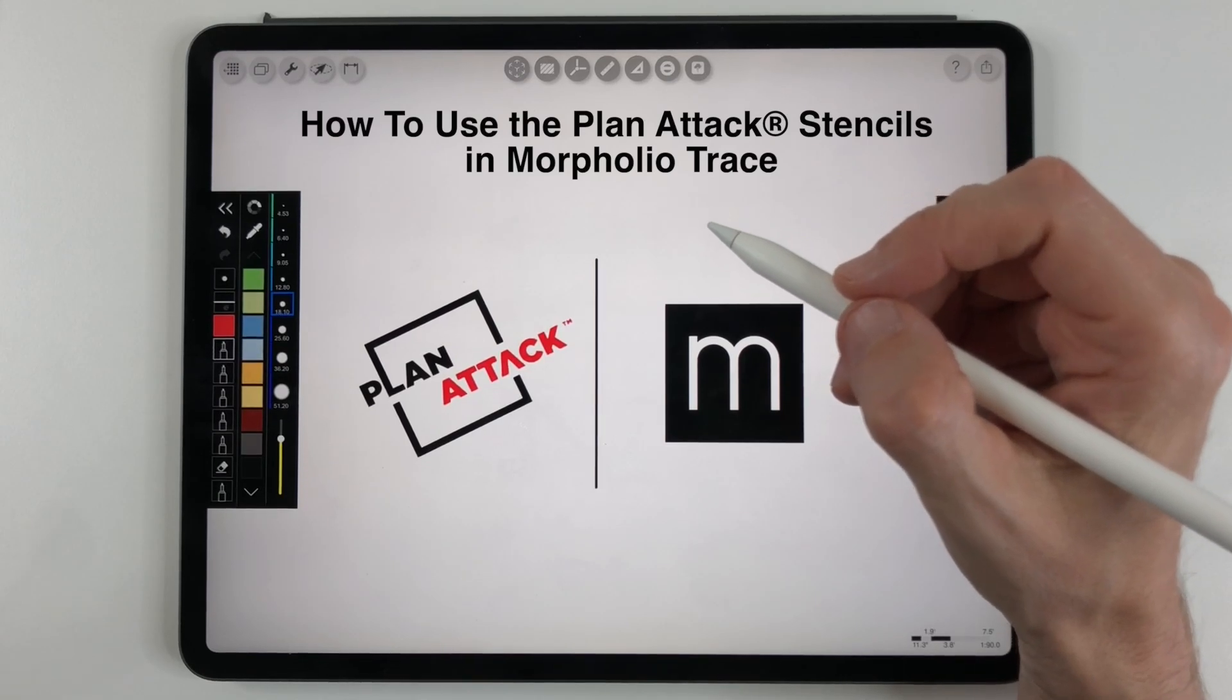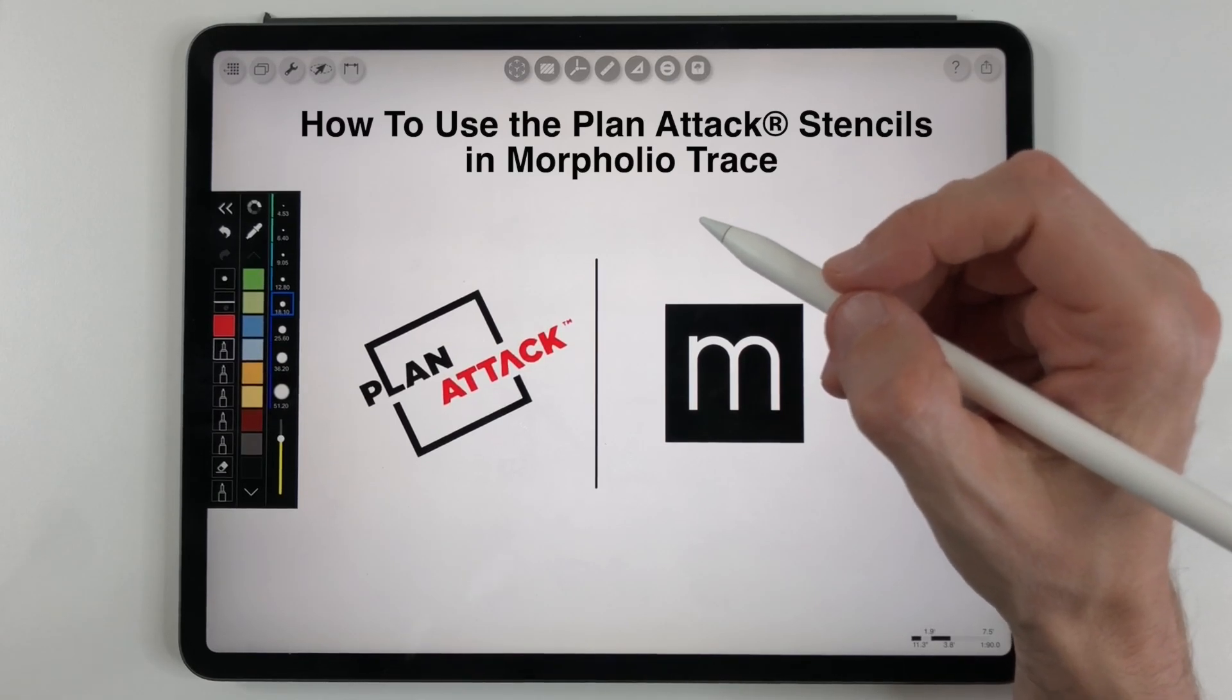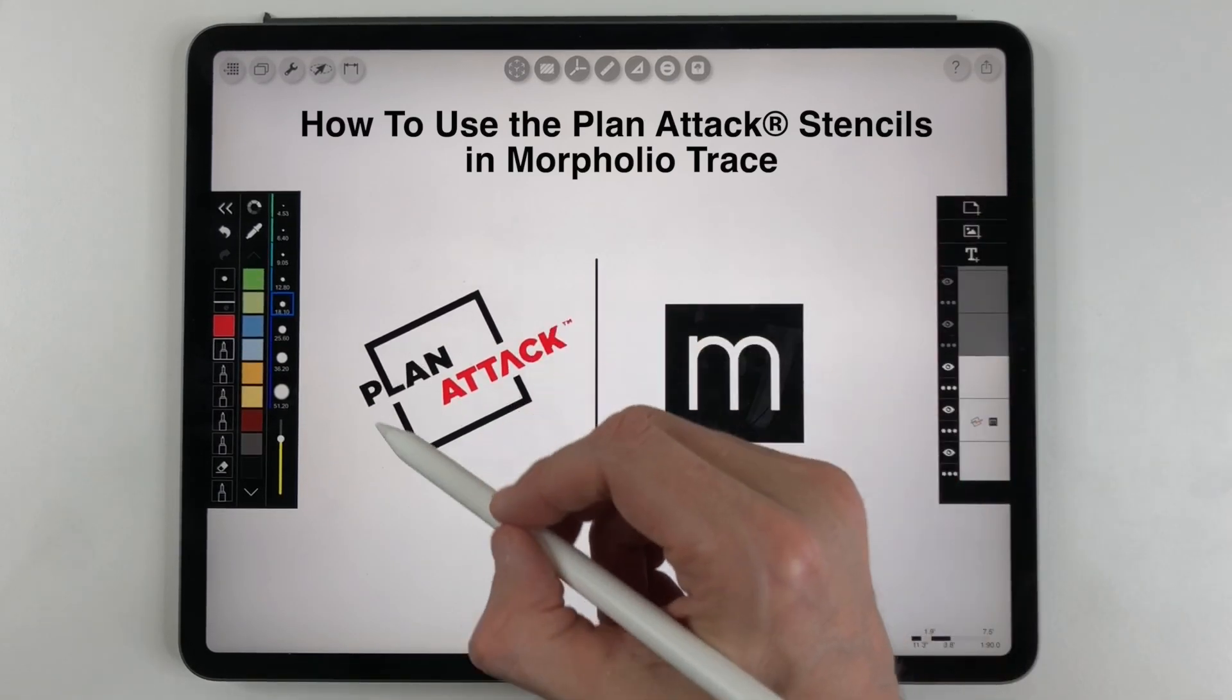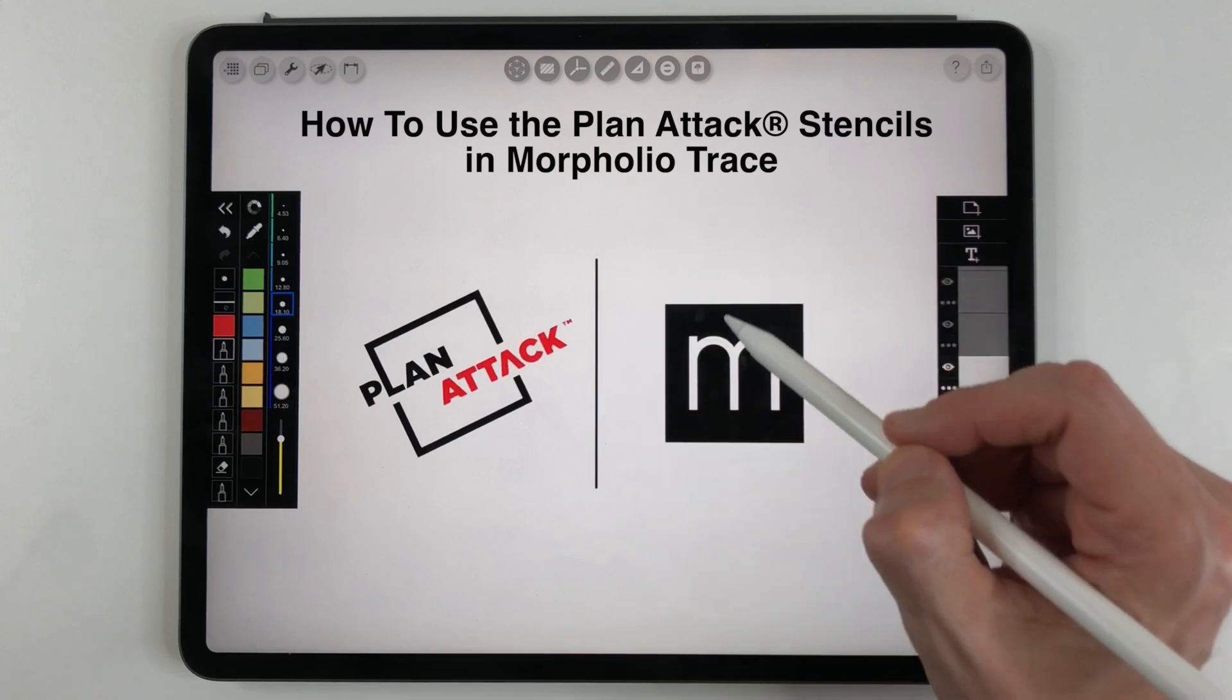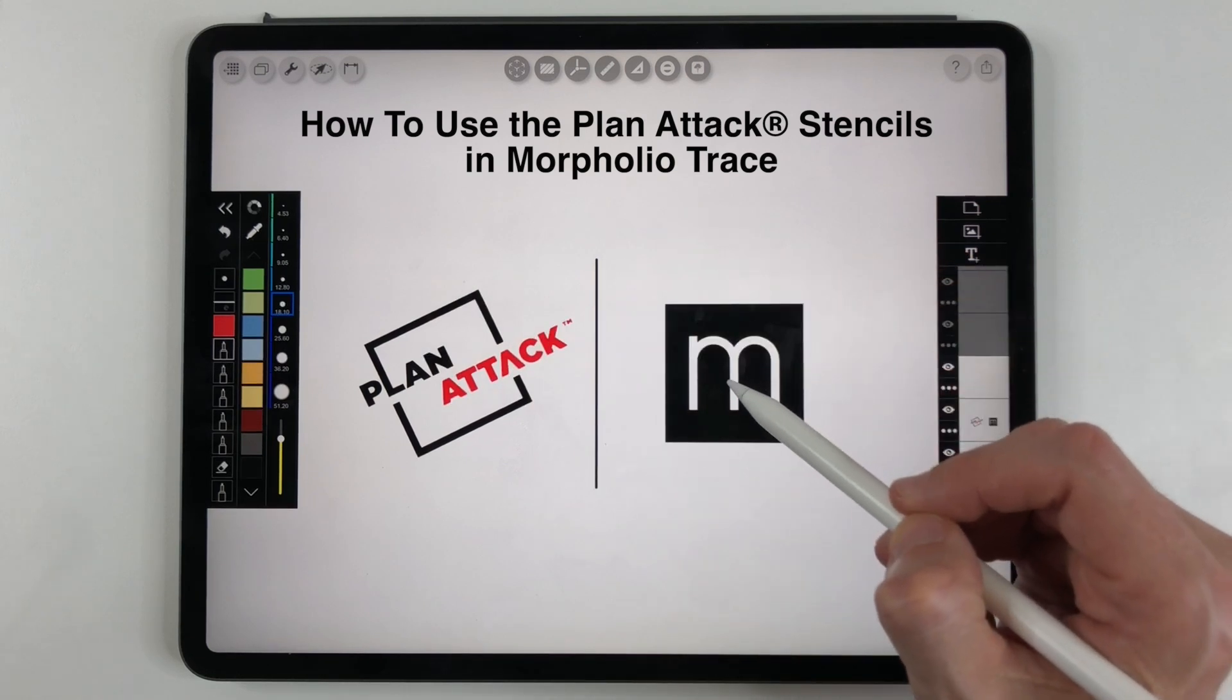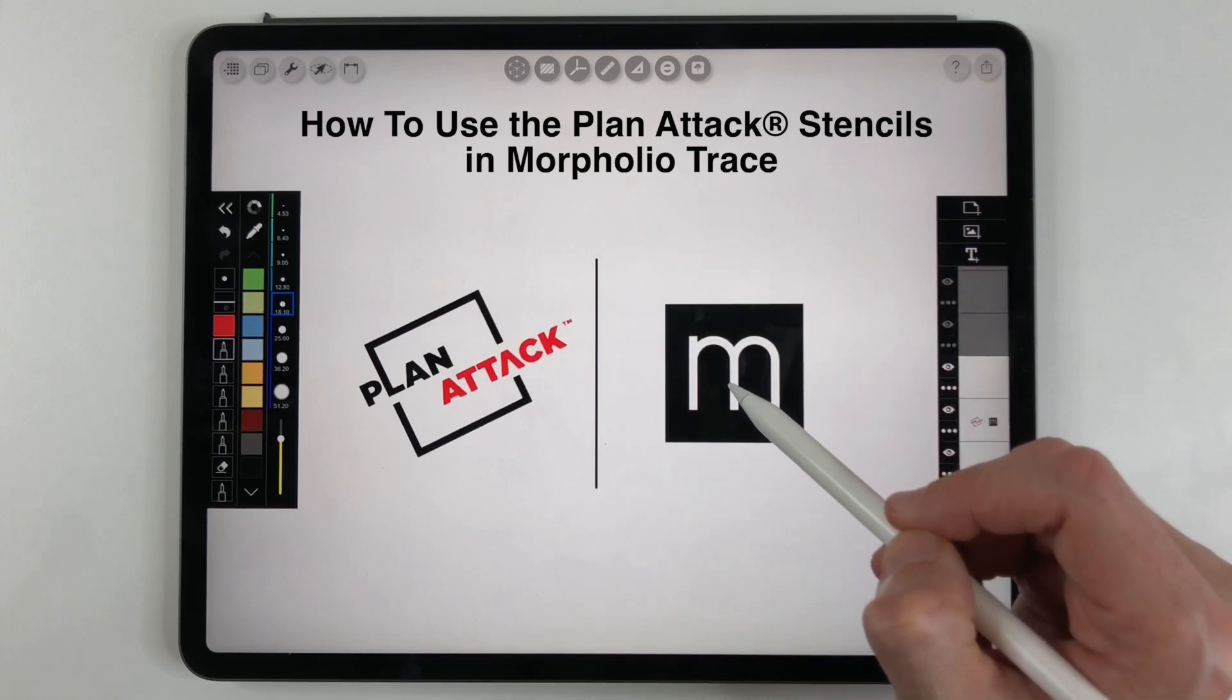Hello everybody, today I'm going to demonstrate how to use the brand new Plan Attack stencils which can be found inside the Morfolio Trace app.